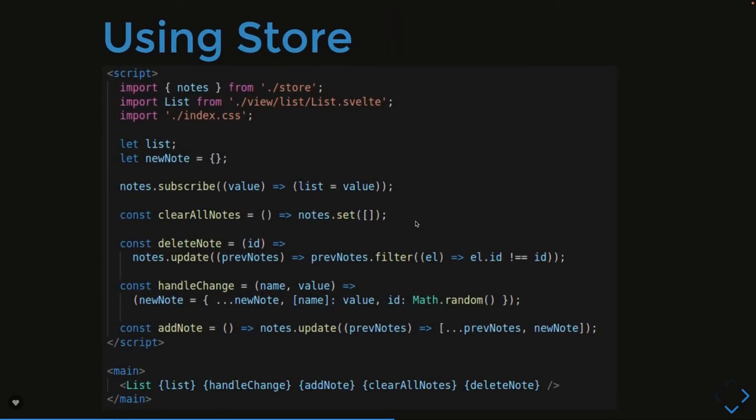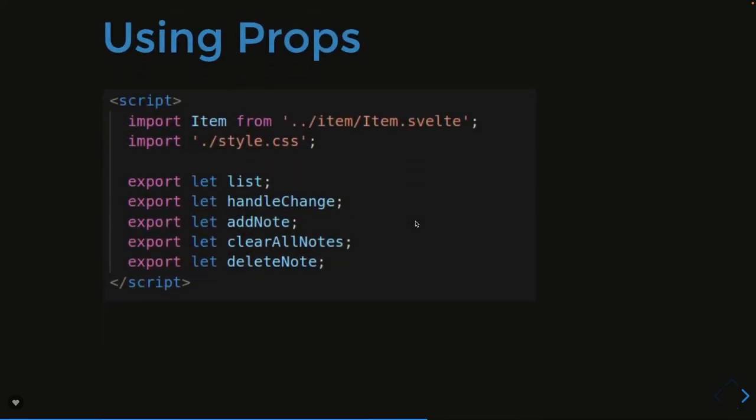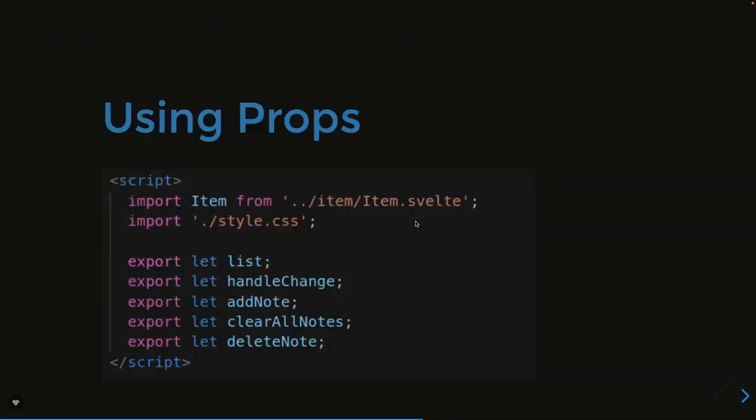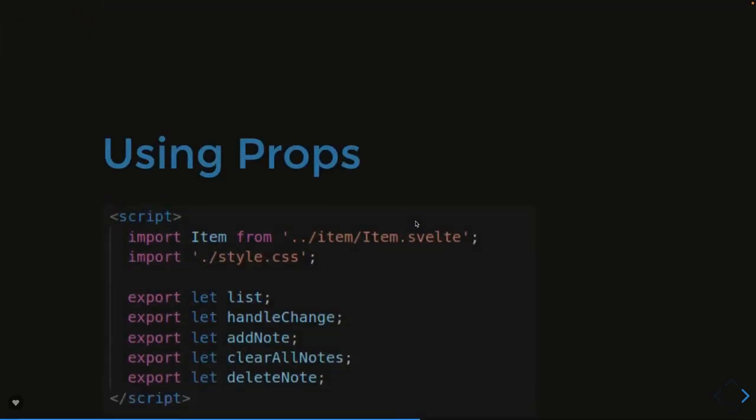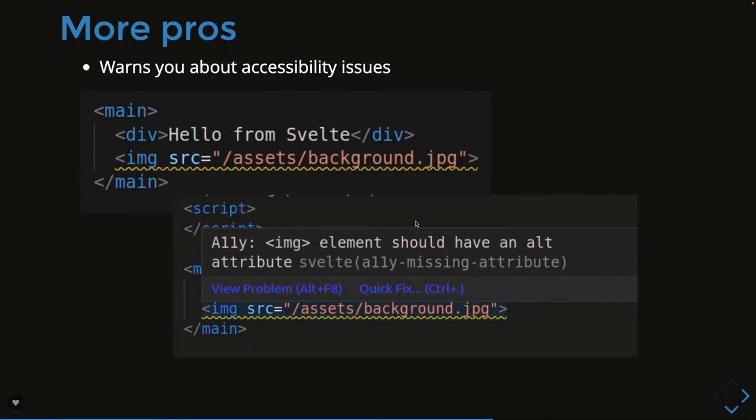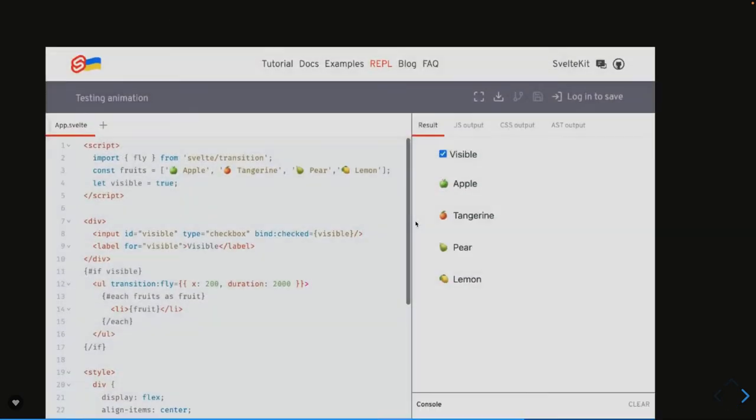How we use props: whatever you declare inside your script block with export are by default called props. You can use those values directly into your templates. There are other advantages like it gives you warnings for unused styles and unused variables. It gives you an optimized view. If there are accessibility issues or warnings, it will give them right away. You just need to see these things in VS Code.